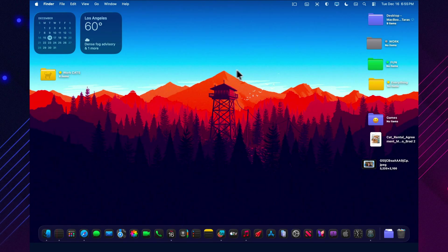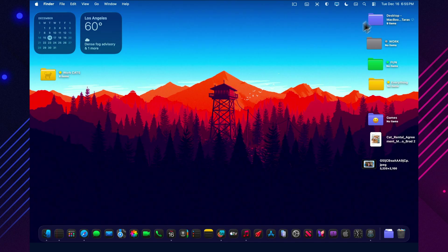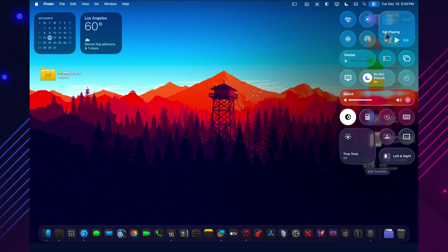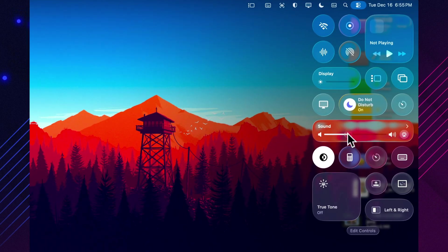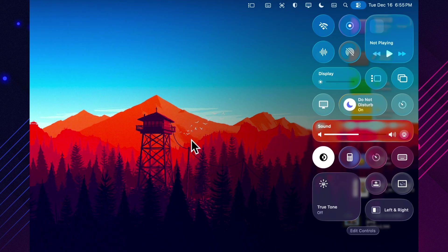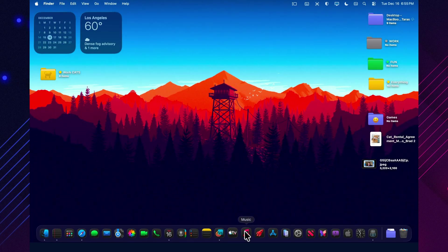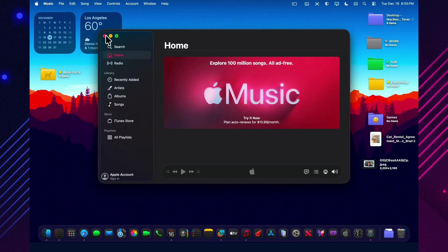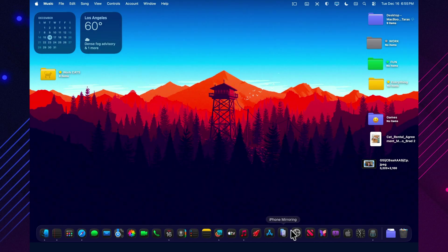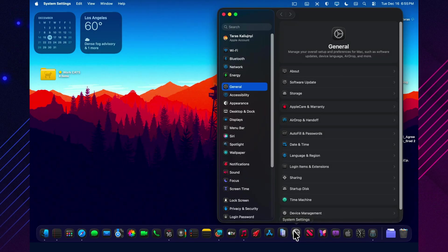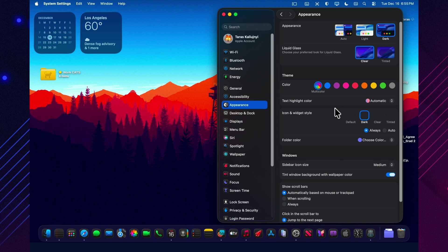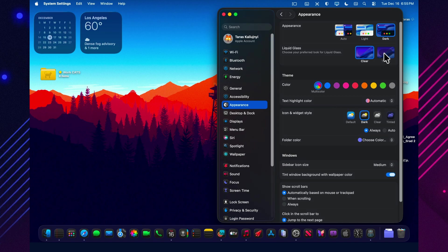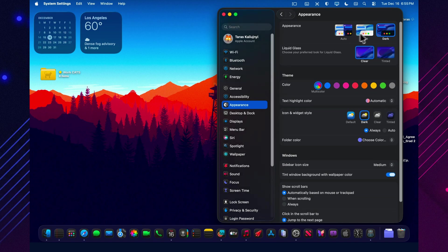Here's where macOS 26.3 Beta 1 stands right now. So far, the early coverage is saying the same thing. There aren't any obvious big user-facing changes that jump out immediately, and testers are still digging through the system to see what actually moved. The community changelogs are telling a similar story. No confirmed headline features yet, which usually points to a build that's mainly about fixes and under-the-hood work at this stage.